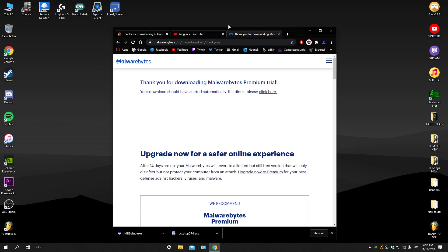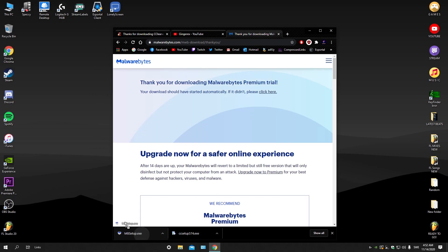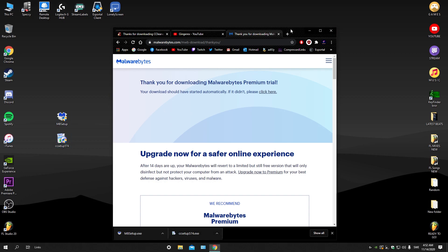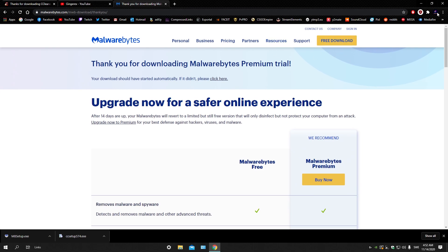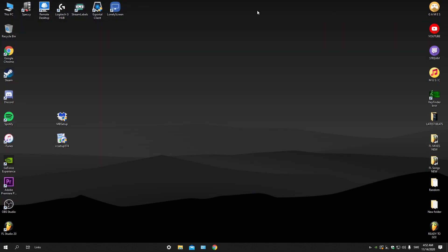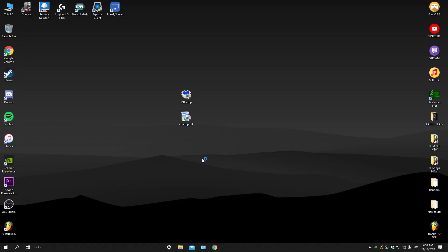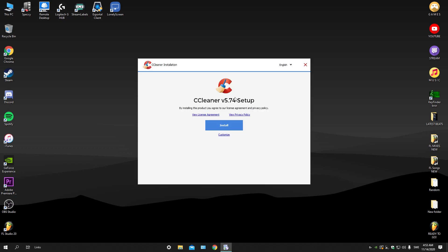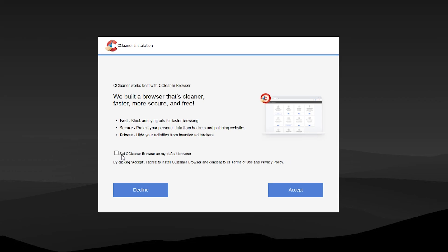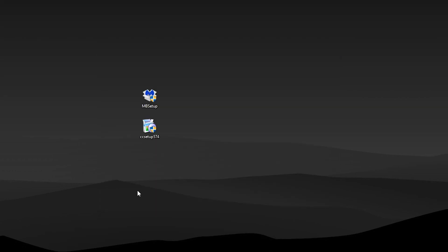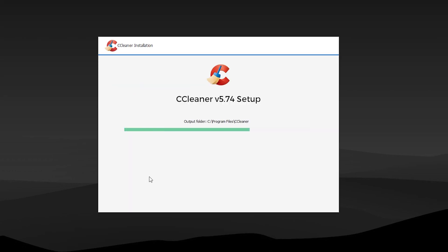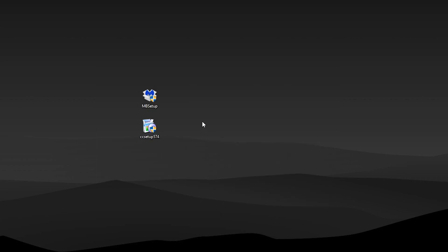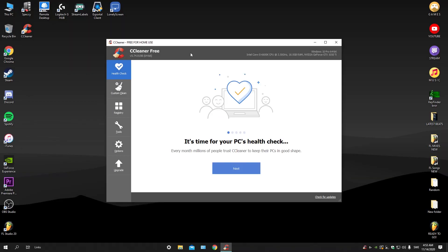just drag them on your desktop. Now you can close down your internet browser. Just install these two. It's very basic, very easy. Click on install here, decline this, release notes, nope, and run CCleaner. For now we're just gonna leave